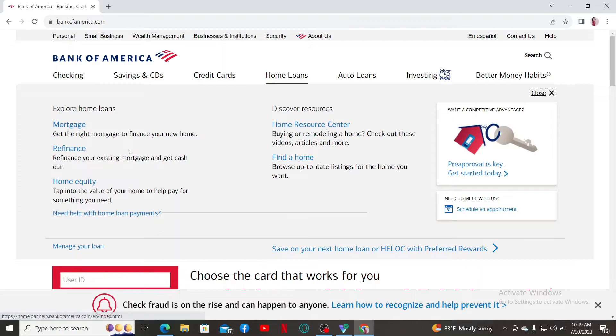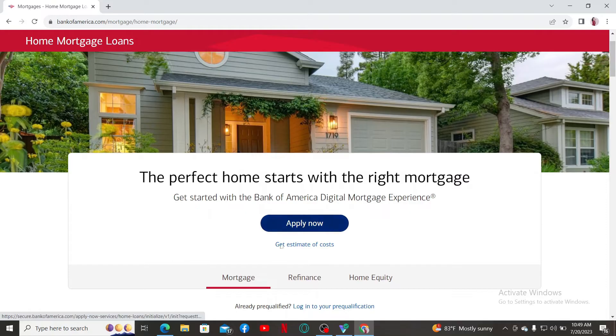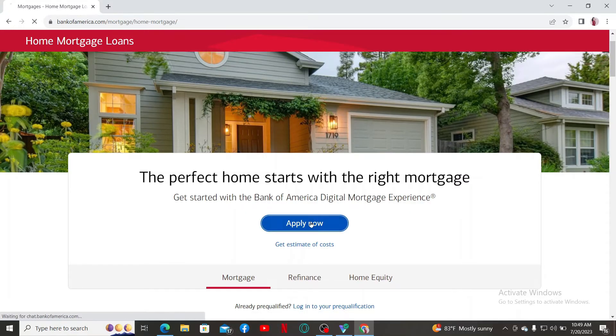Once you end up in this page, select the type of loan you'd like to apply for. Once you choose the loan that best suits your needs, click on the Apply Now button.